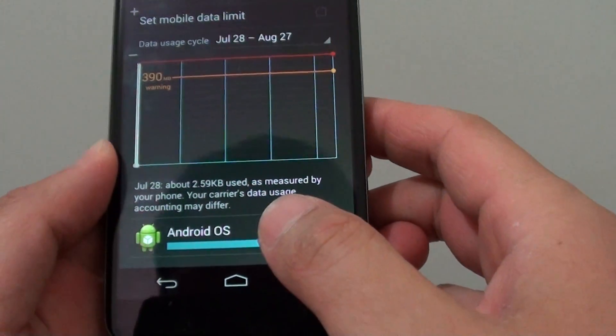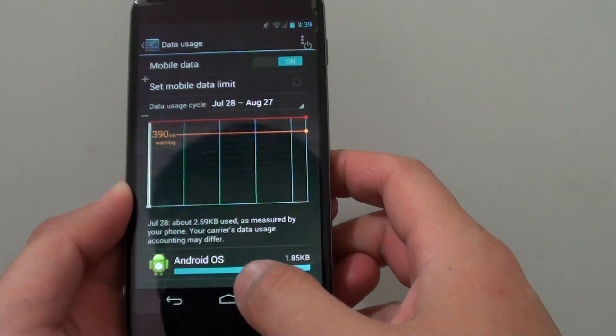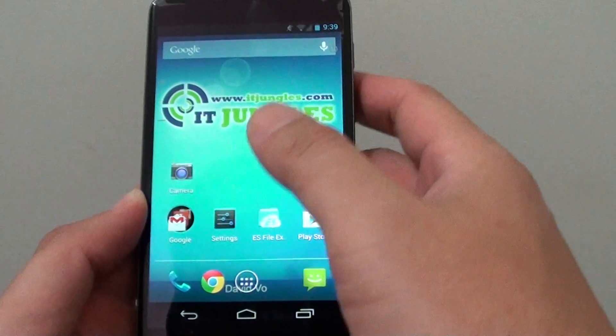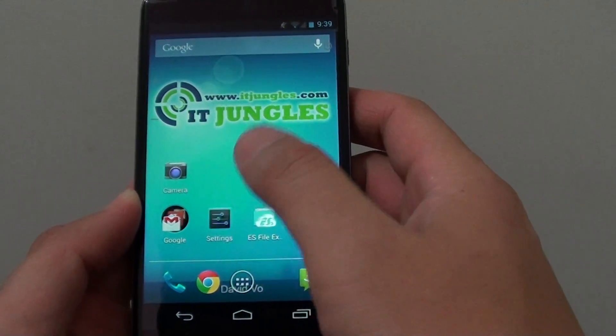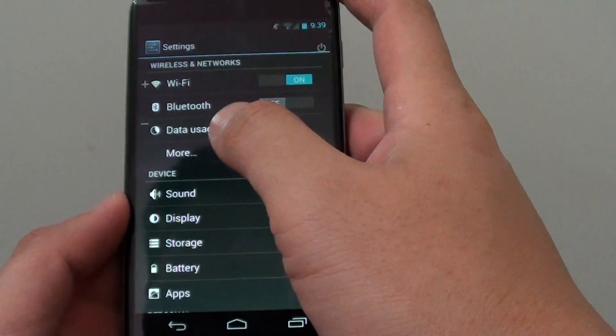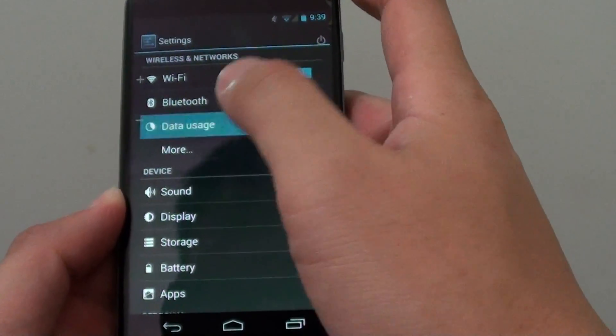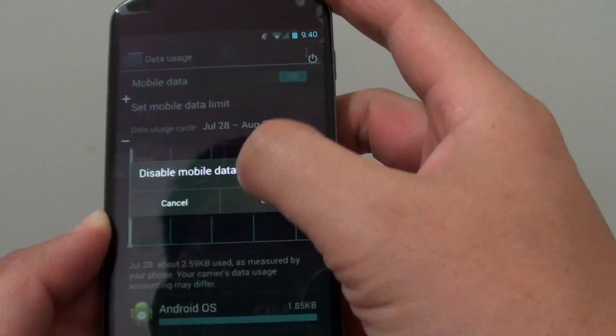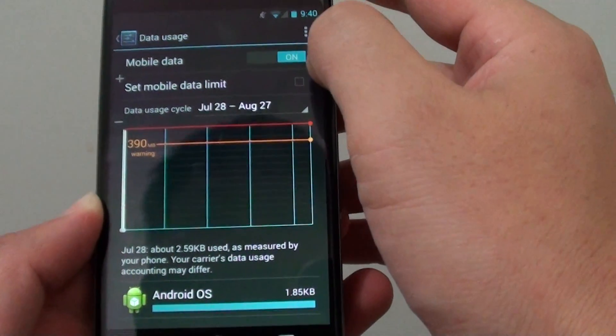Let's go back to the home screen by pressing the home key. Then launch settings, go into settings, and tap on data usage. First, make sure that mobile data is on.